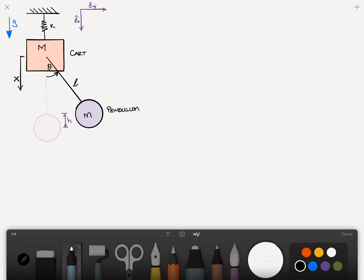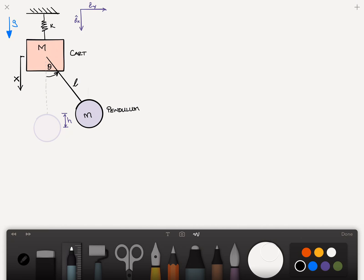In this video, we'll examine the problem of a pendulum attached to a cart. The cart, which is this rectangular object, has mass capital M and is attached by a linear spring to a fixed surface. The spring has stiffness K. The pendulum has mass little m and is attached to the cart by a massless rigid rod of length L, and gravity is present in the problem.